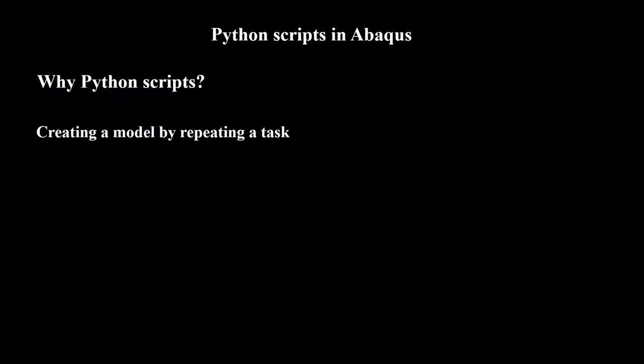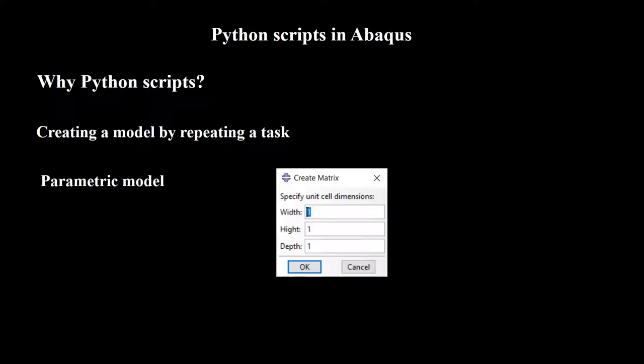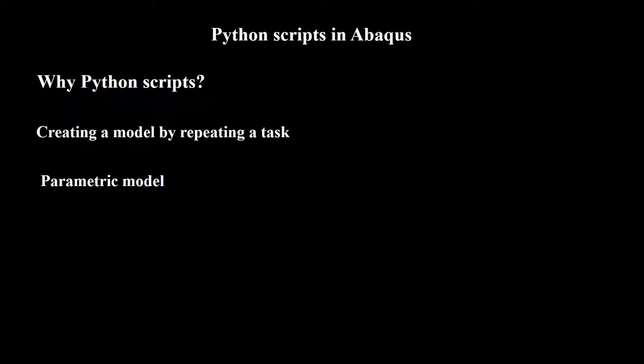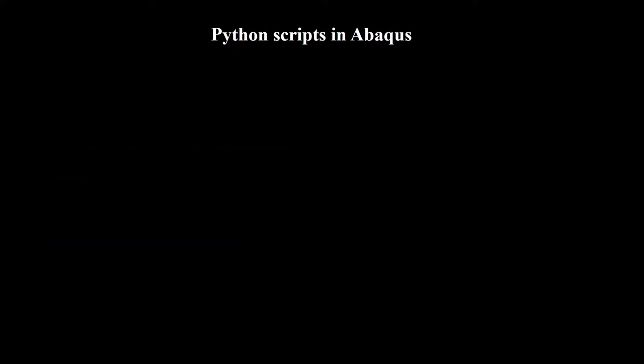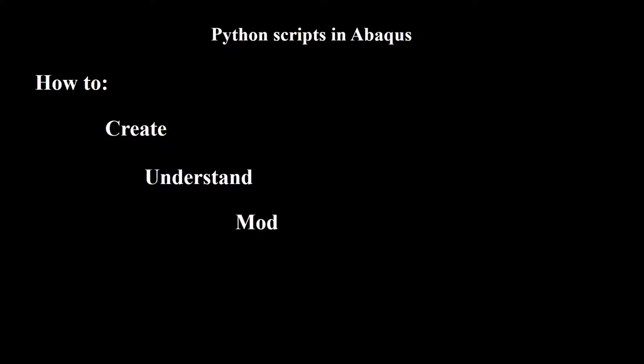Second, when we want to have a parametric model, Python scripting can help us to create a new model only by entering some parameters. Third, when we want to run a problem several times and extract the results. If you are interested to know how to create, understand, modify, and use Python script files in Abacus environment, please keep watching this video.